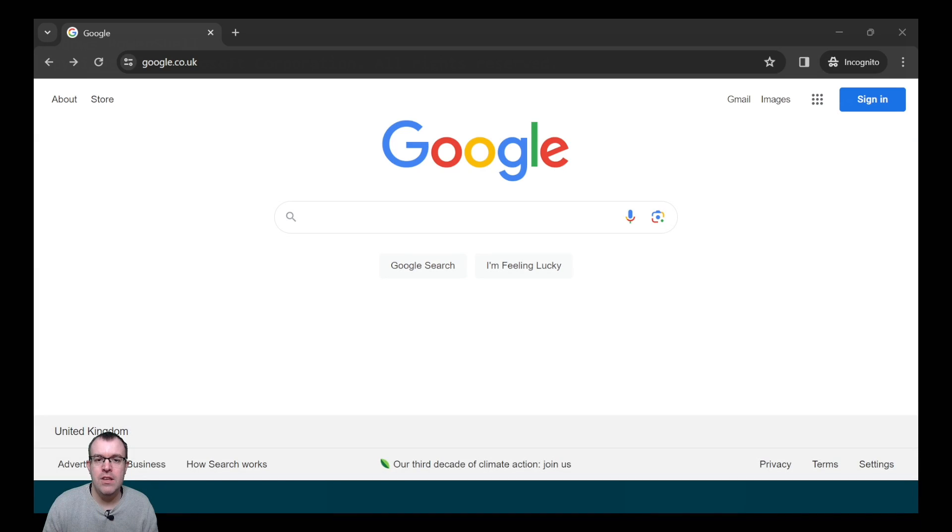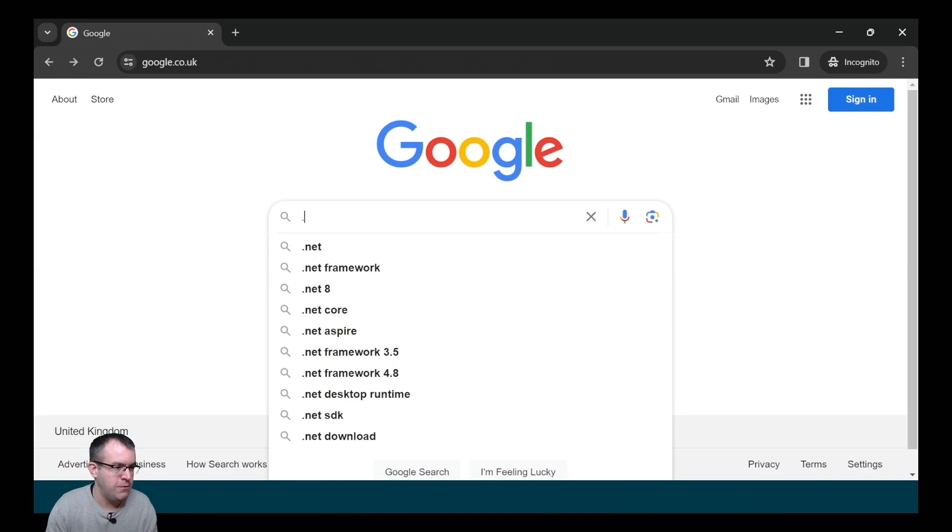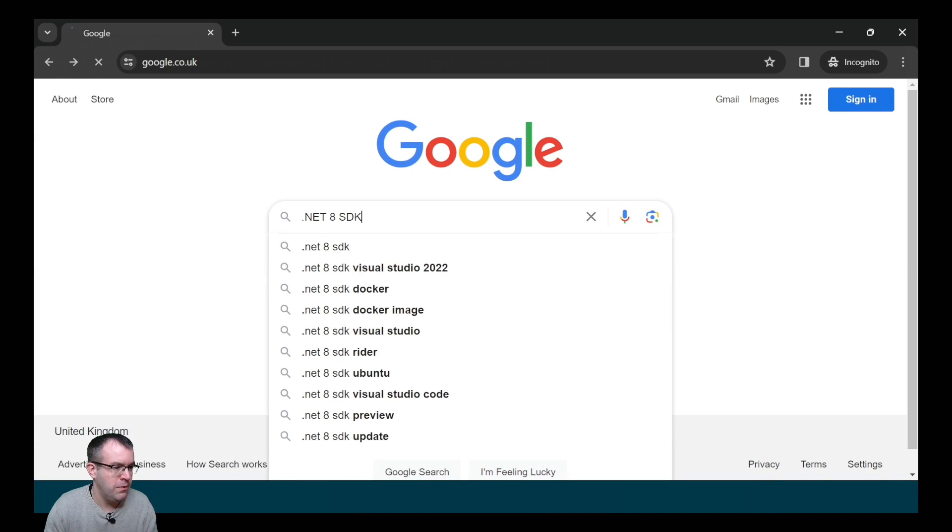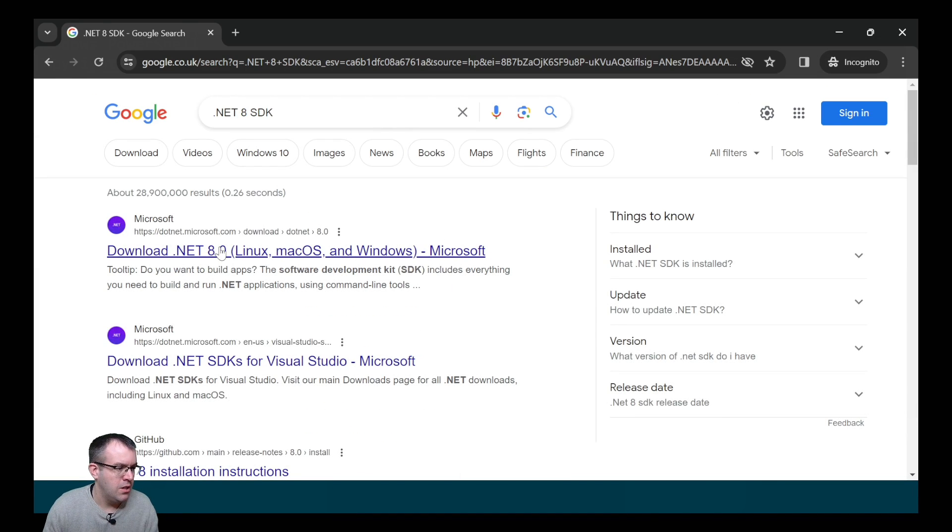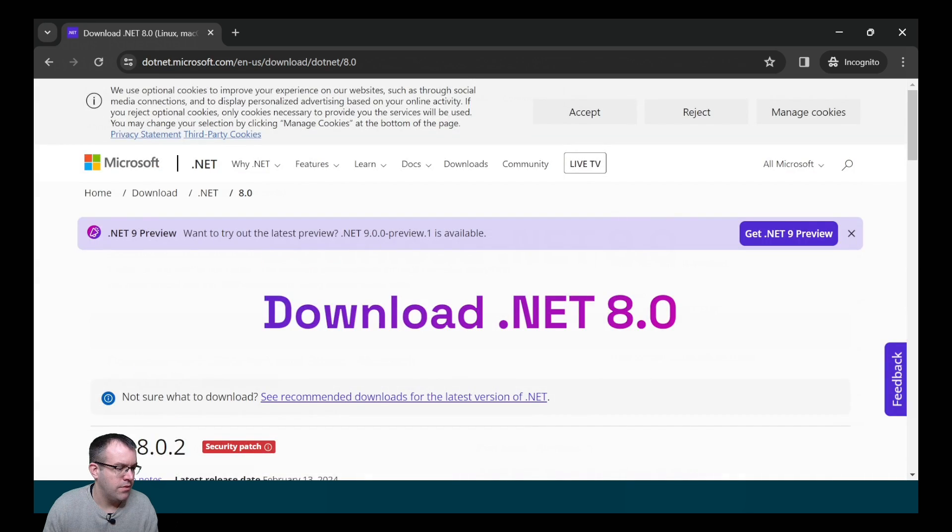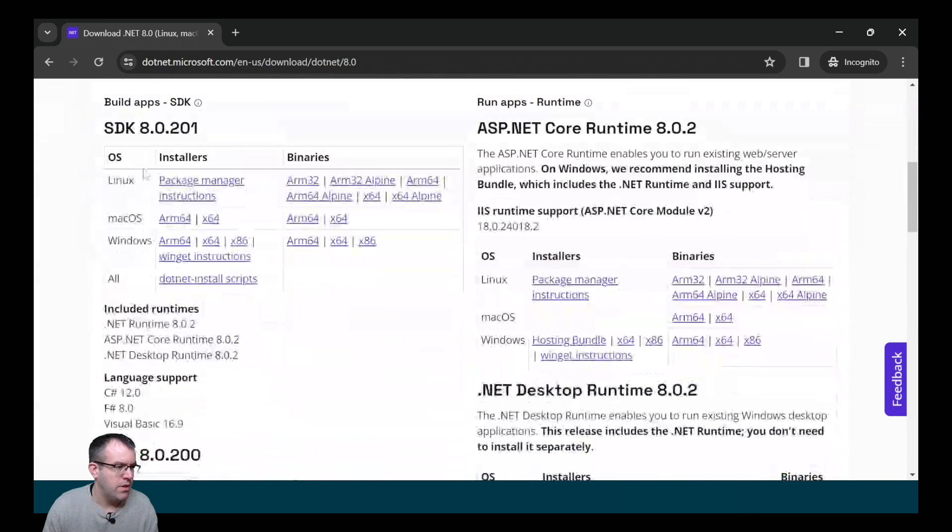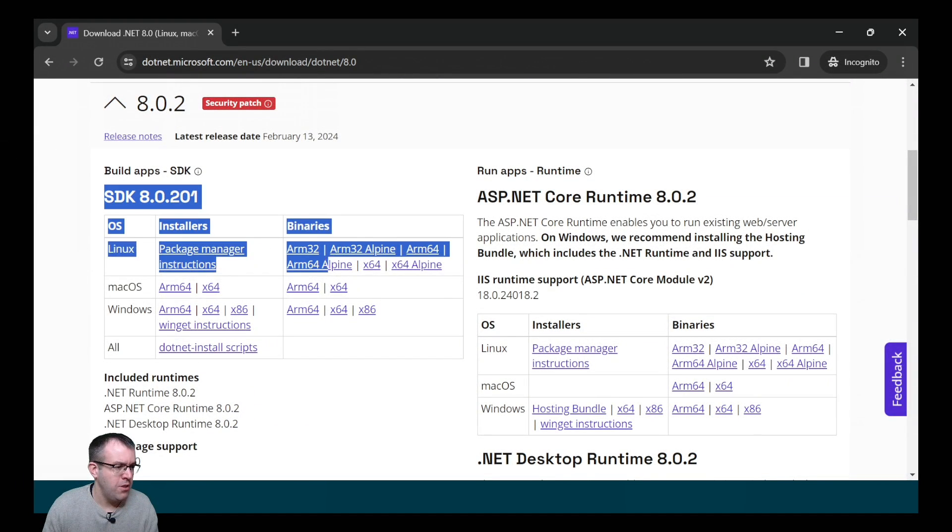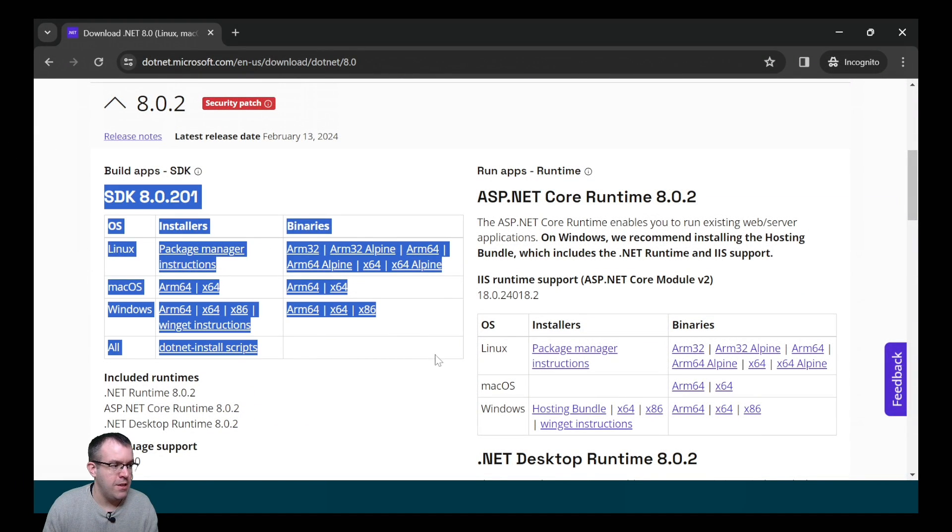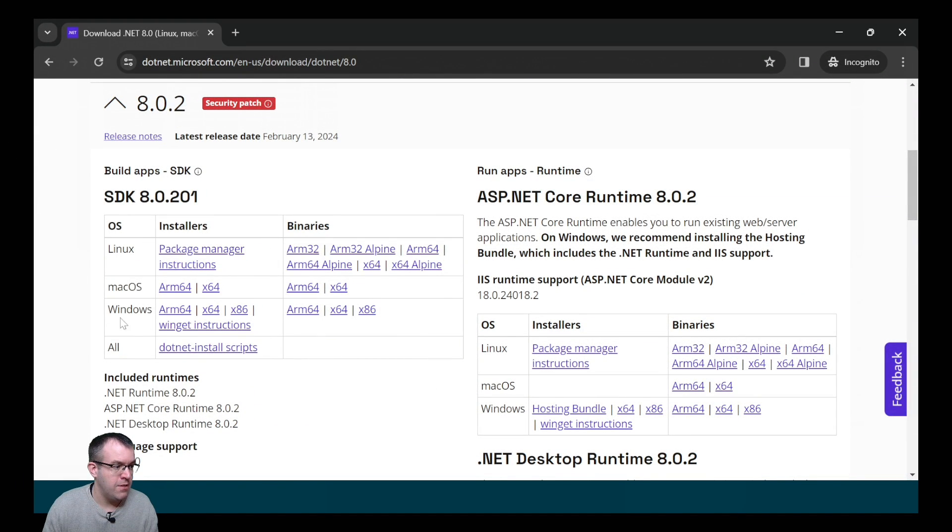If you do need to download the .NET 8 SDK, you can do a search for it in Google. Ensure that it's the SDK that you download. It's available in Windows, Mac and Linux.